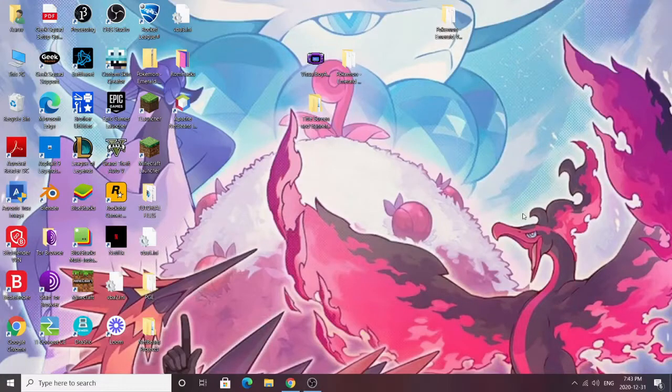Hey guys, welcome back to another YouTube video of Gandy Gang. Today we are going to continue our ROM hacking series. Today's video is going to be about changing the Pokémon Emerald version banner. The last ROM hacking video — also our channel's first video — was on changing the Rayquaza background of the title screen. This one is going to be about changing the Emerald version banner.